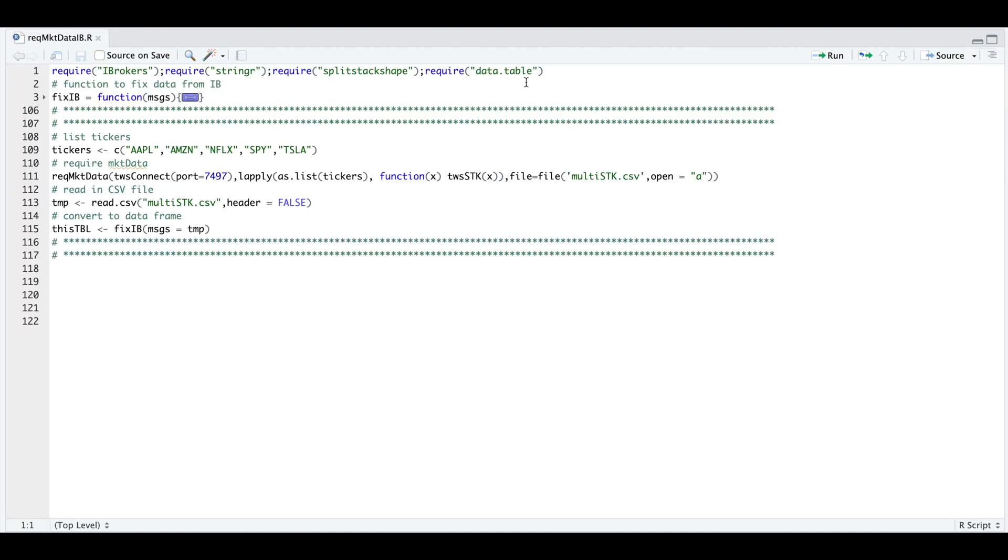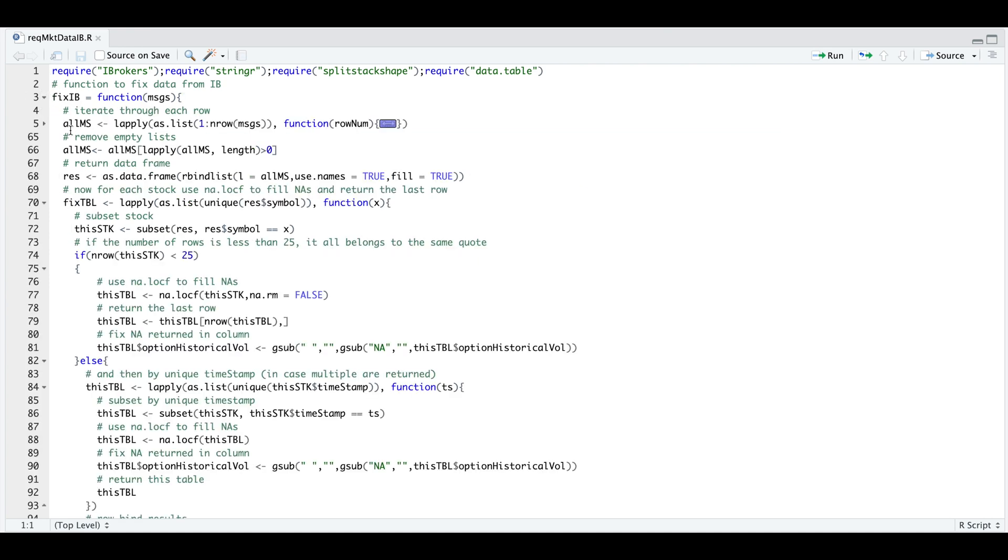Here are some of the packages we're going to require. We're going to use this helper function to fix the messages we received. And what we have to pass in is the table generated from the output of required market data. The first thing this function is going to do is iterate through each row to extract the timestamp, the ID and the stock symbol along with their values.